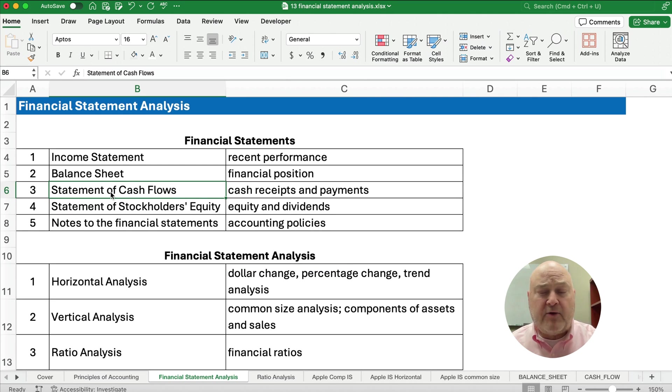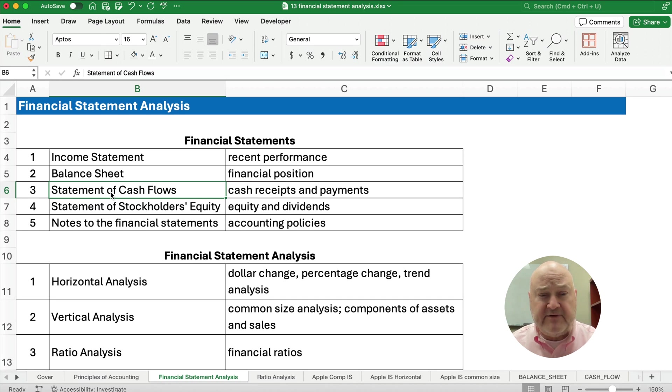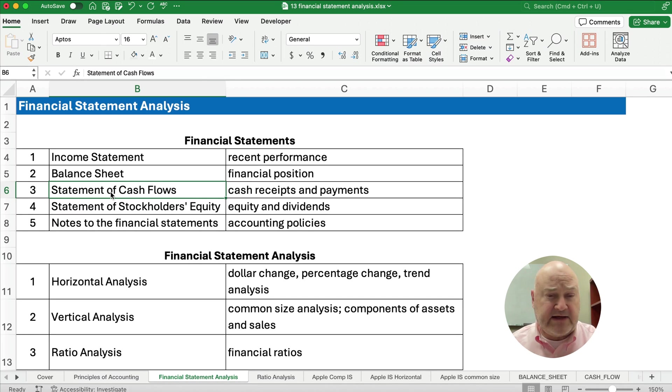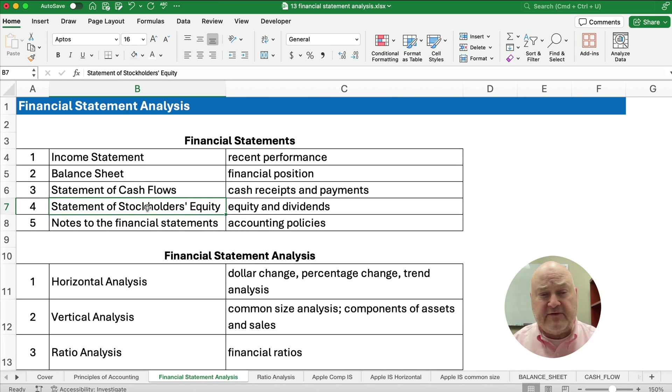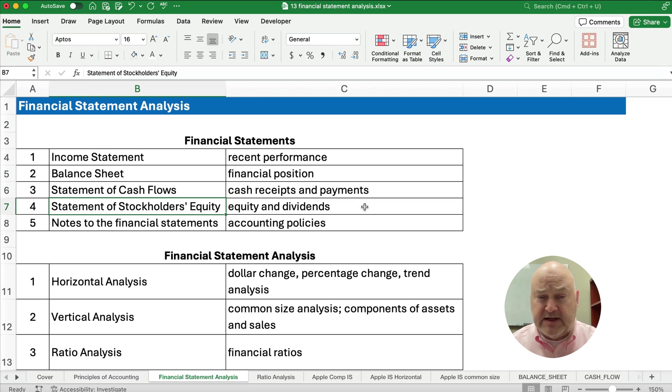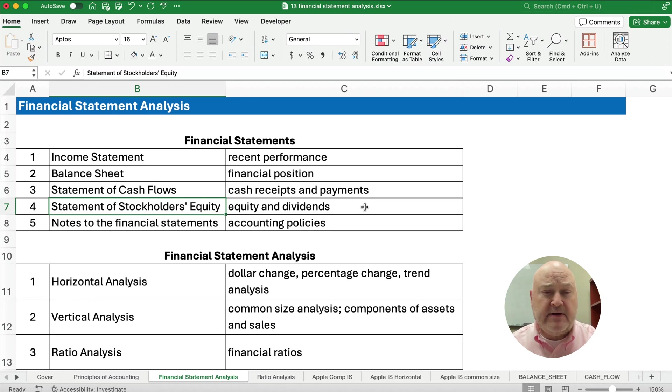And how are we getting those cash receipts? Are they coming in operating activities or investing activities or financing activities? And then we may look at statement of stockholders' equity or some kind of retained earnings statement to look at the equity, what the owners own, and what the dividends are.